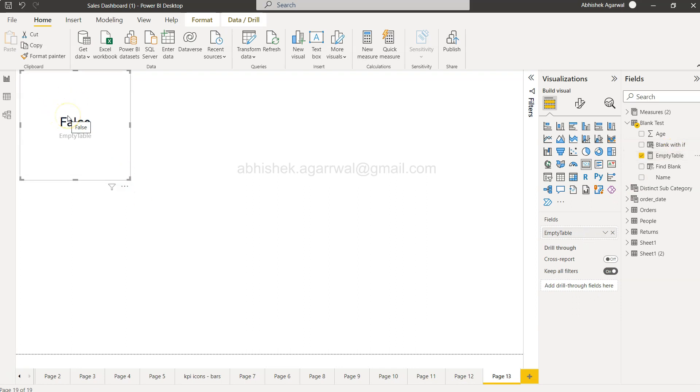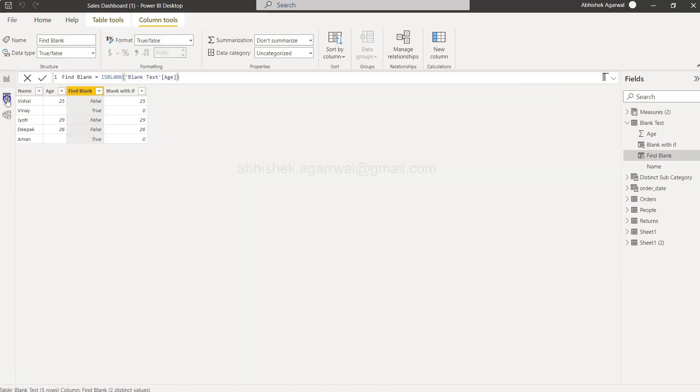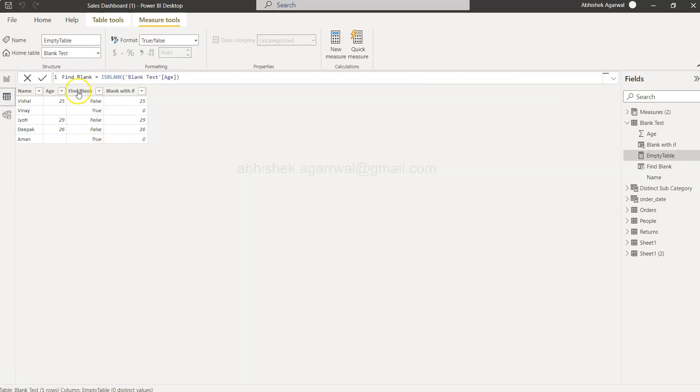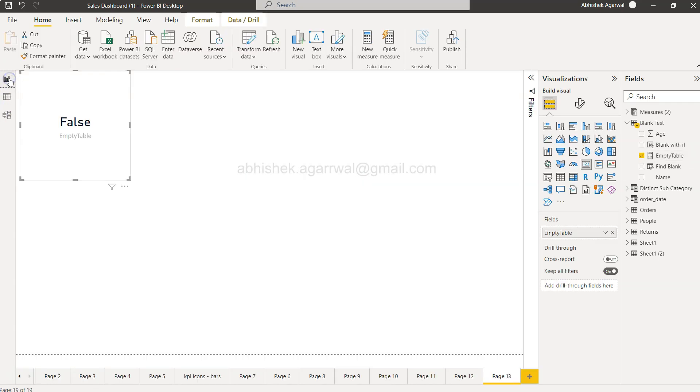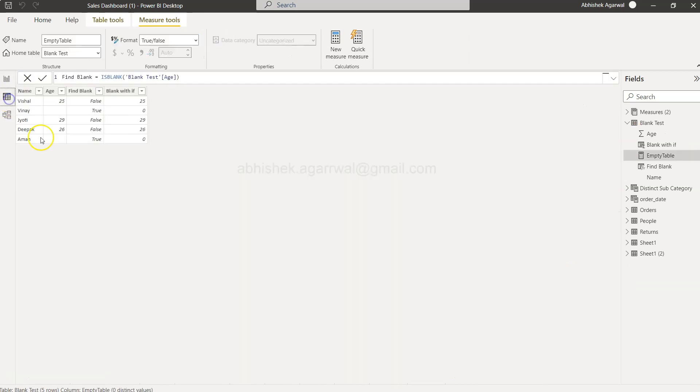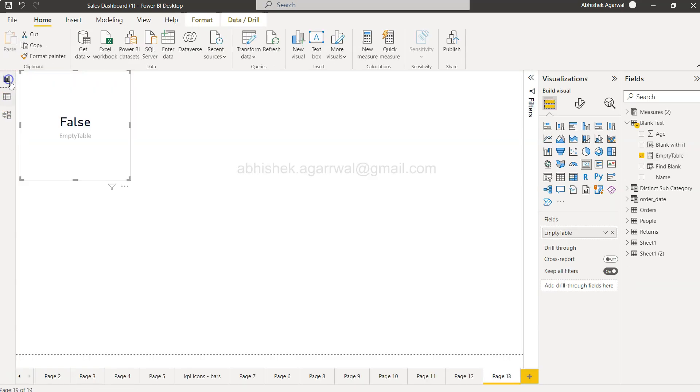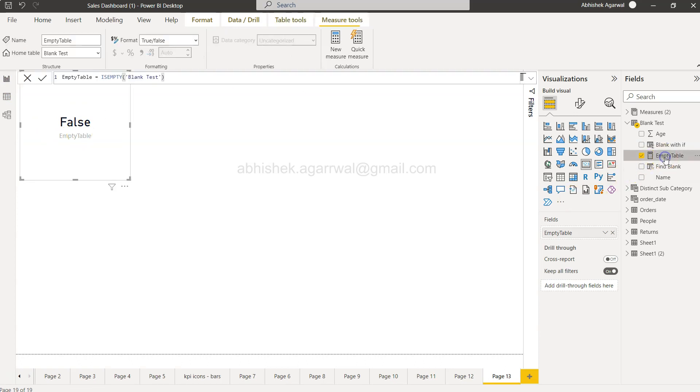And the output will be false because there is some information in this table. At least the first two columns. But if the table is not having any value, then it will return false. So this is very straightforward. And now if I click here again on this measure, you will see is empty.